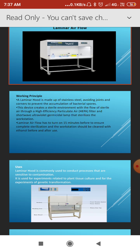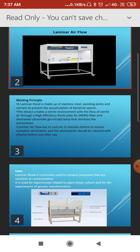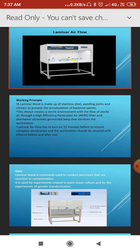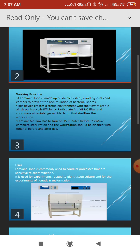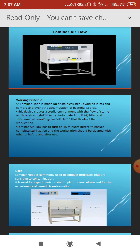The laminar airflow has to be turned on 15 minutes before use to ensure complete sterilization, and the workstation should be cleaned with ethanol before and after use. In this laminar airflow there is a provision of ultraviolet light and a HEPA filter.